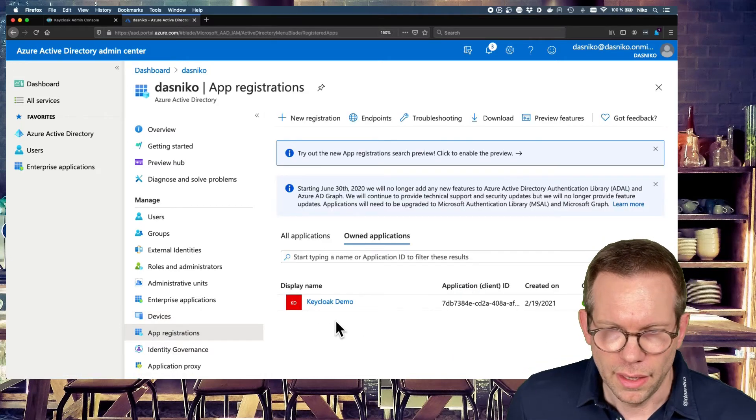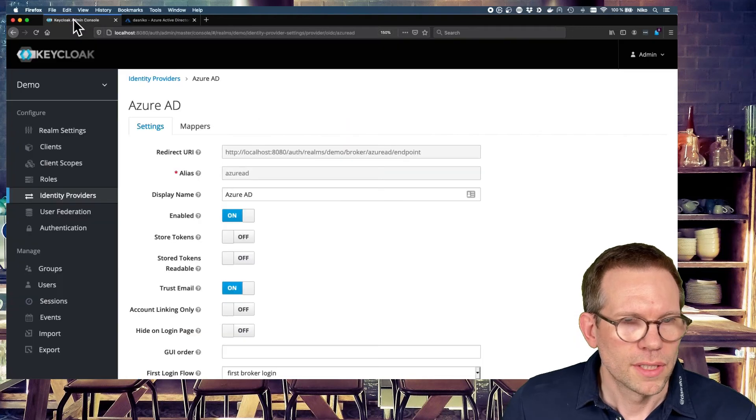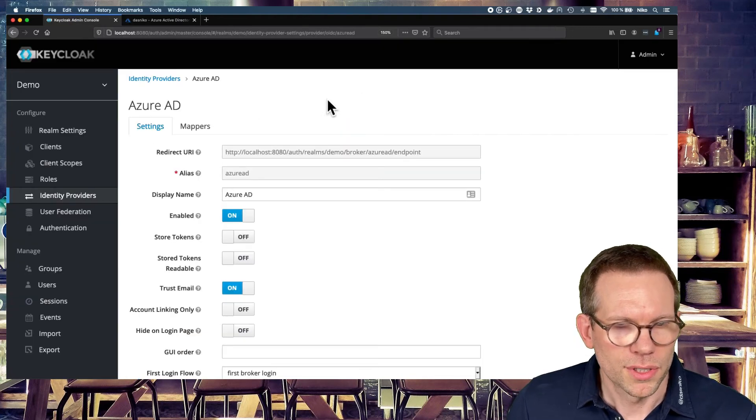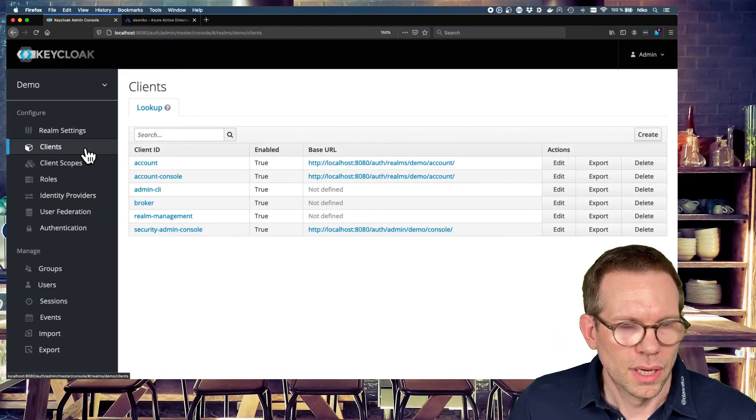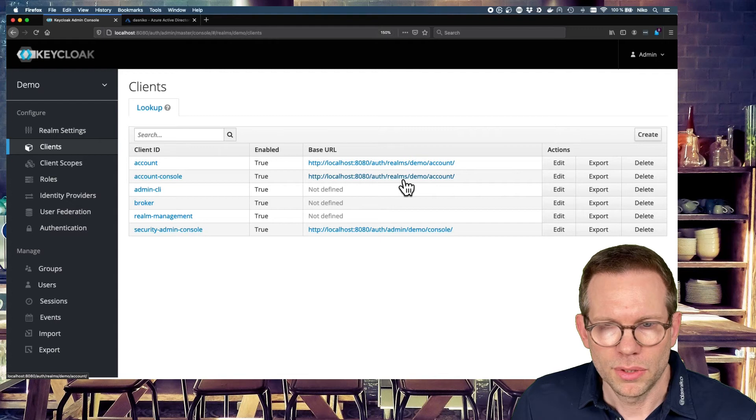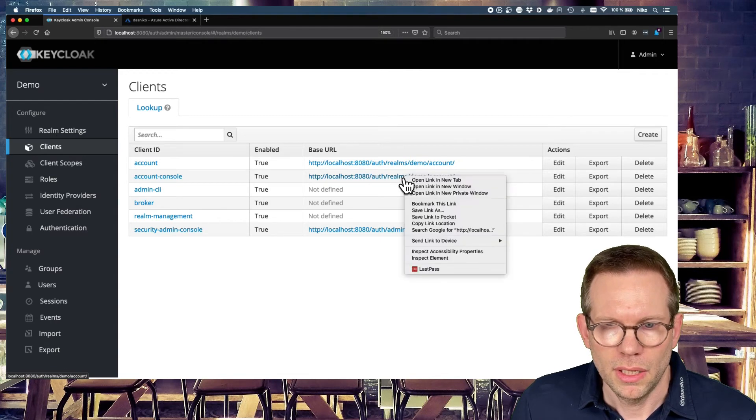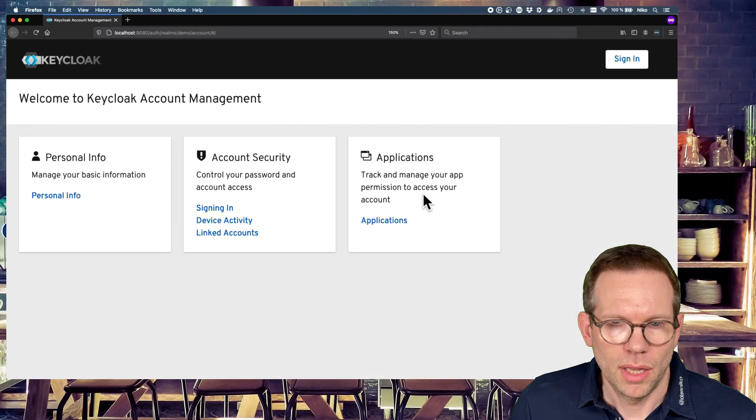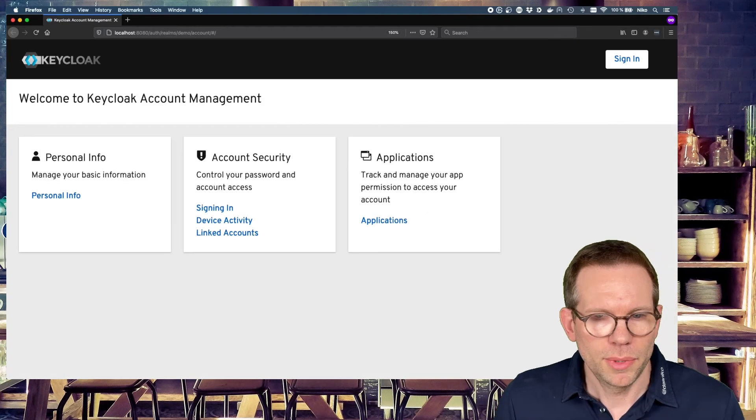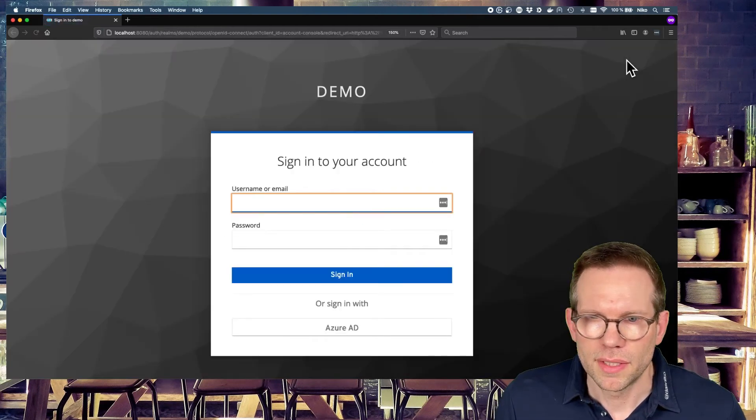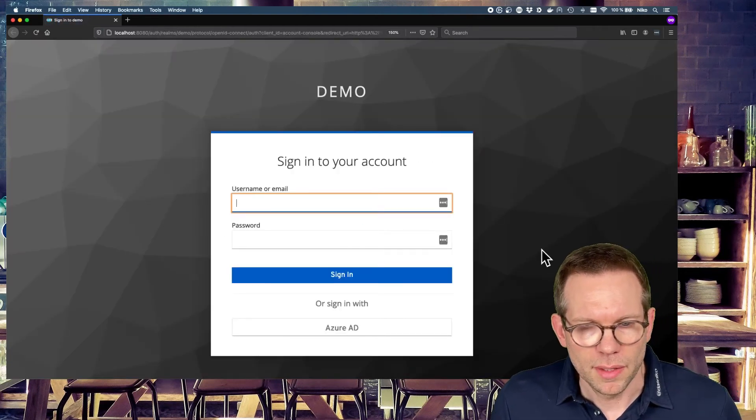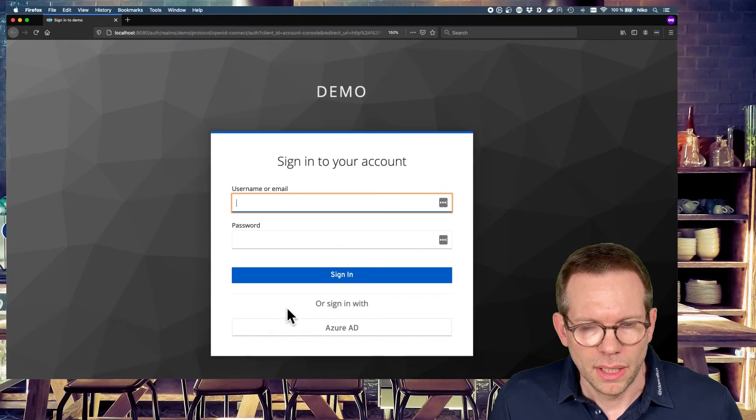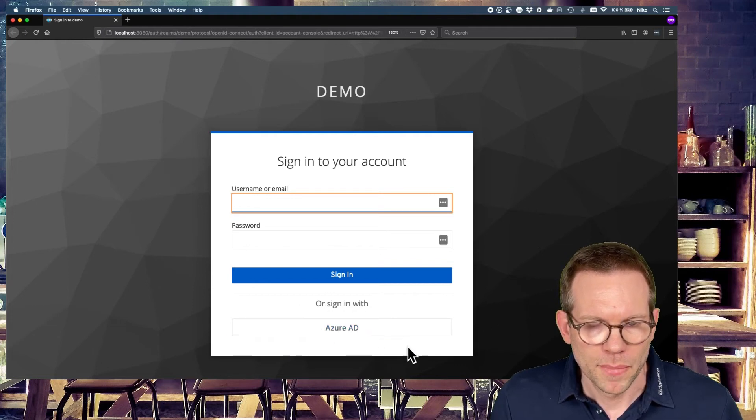And now we test it, if it works. Let's go to the Clients tab. And we're using our account application. We're opening in a new private window to have a clean environment. Hit the Sign In button.